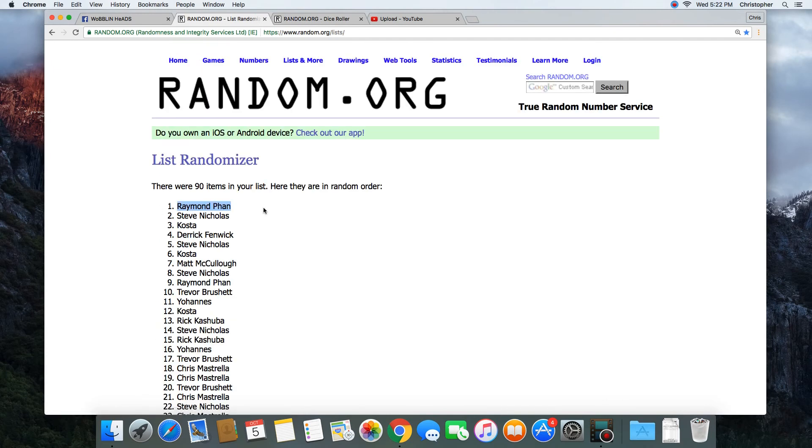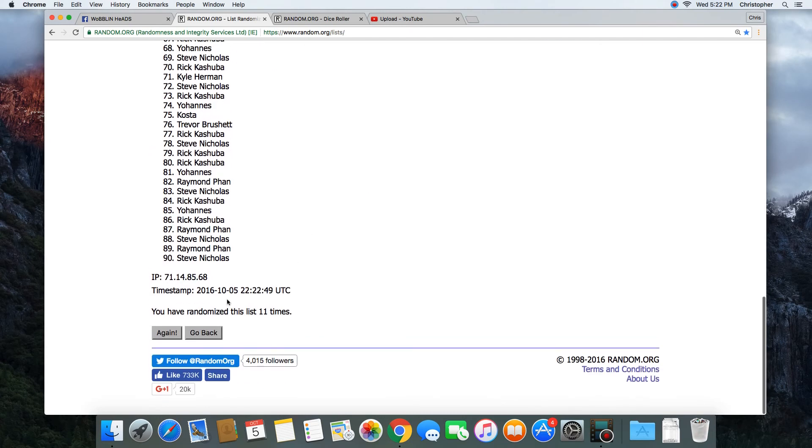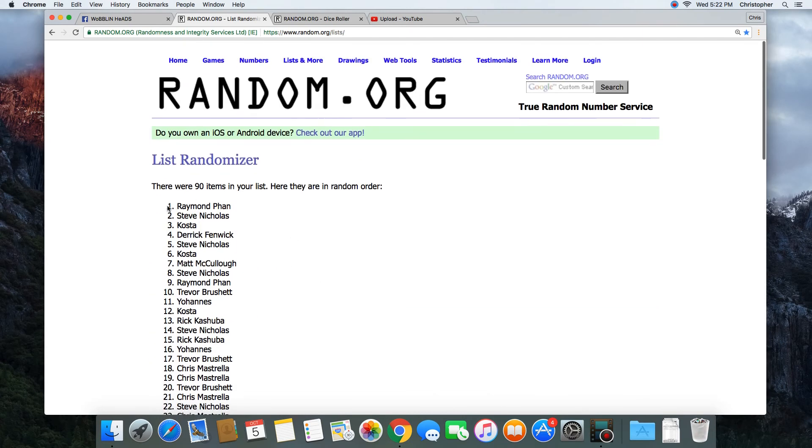Congratulations Raymond Fan! 90 items in the list, randomized 11 times. Raymond Fan on top.